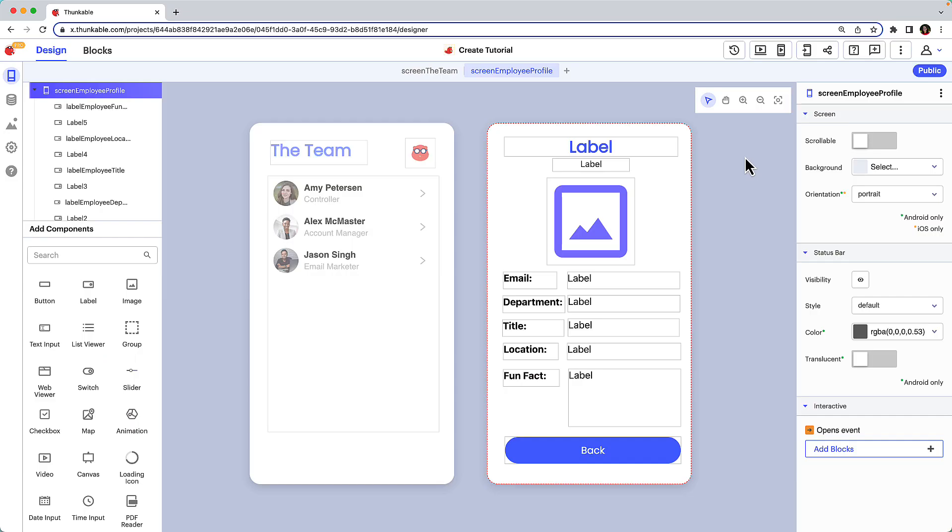We'll work with this sample employee directory app that is connected to a Google Sheet data source. We'll imagine that we have a new employee that needs to add themselves to the directory and create a new row in our connected data source.